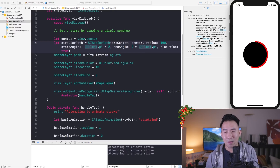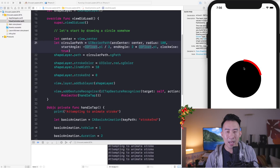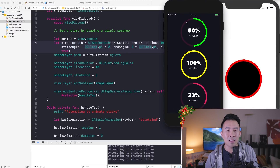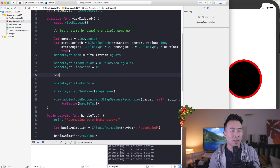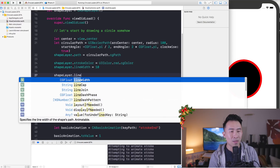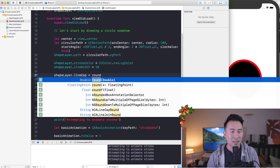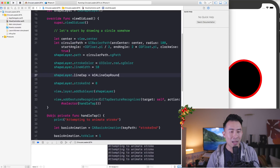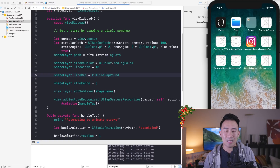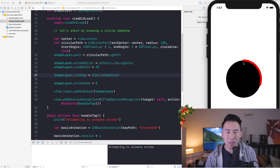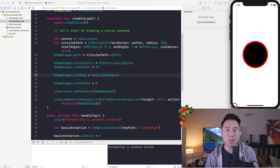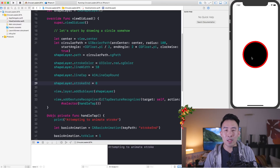One minor detail: the beginning and end of the stroke line are hard rectangular edges. In the finished app this looks much nicer with rounded ends. To fix that, set `shapeLayer.lineCap = .round`. Running again and clicking, you can see the stroke now has a nice soft rounded end — much better than the hard rectangular shape.